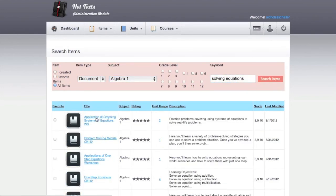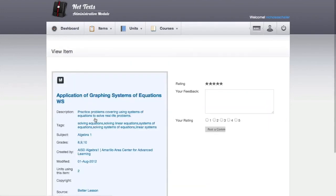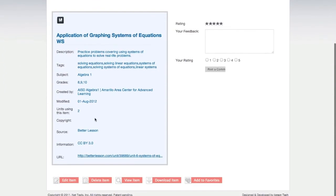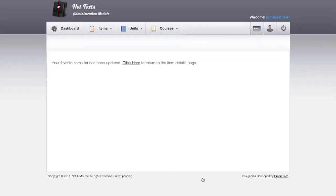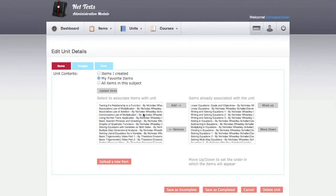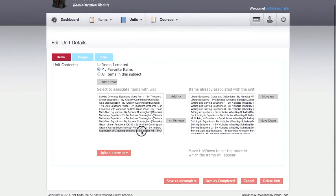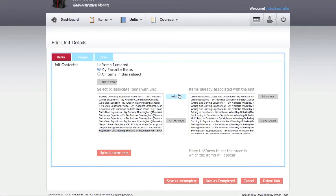When you view an item's item page, you can add the item to the list of your favorite items. When you go to the Edit Unit page, you can add the item from your favorites list to the unit.